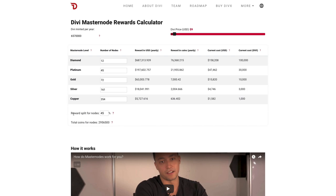Underneath the table we have the reward split for the nodes. This percentage right now is set at 45%. This means that 45% of the rewards would go to the masternode holders, while the other 45% go to stakers, and then the other 10% are reserved for the treasury and philanthropic causes. The algorithm we use does its best to keep the percentage balanced, but there will be times where the rewards are more heavily weighted in one direction or the other. For this reason, you can change the number to see how the rewards might change based on what the algorithm is doing at any given time.